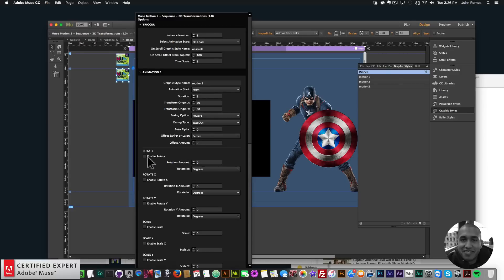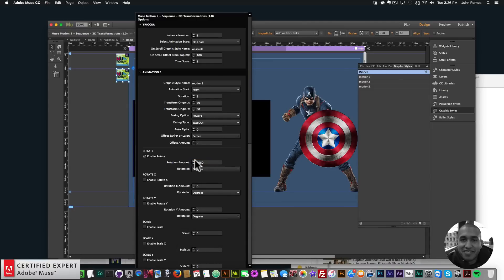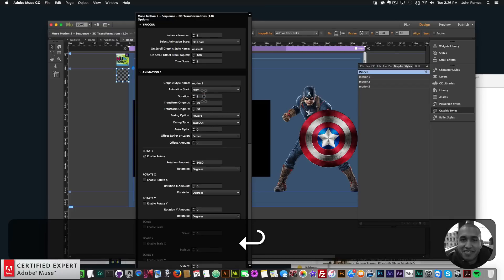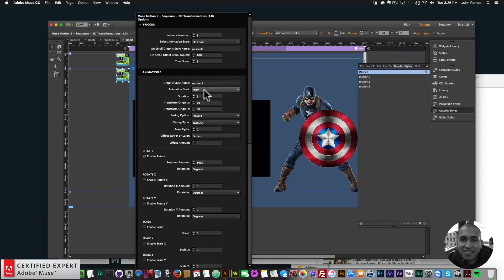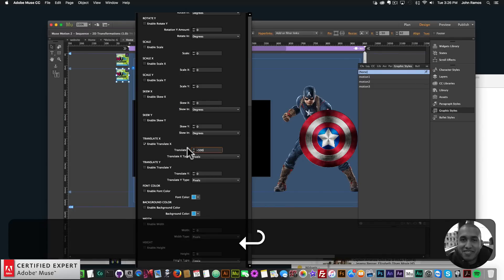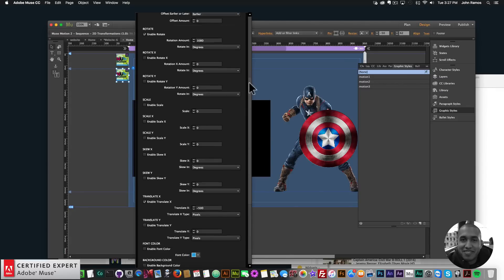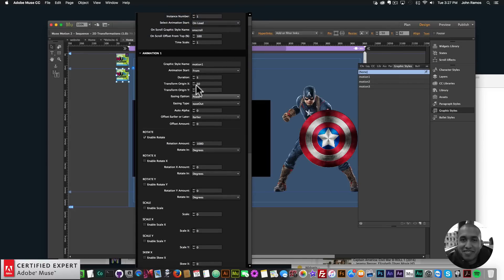For Motion 1, which is the shield, I'll enable Rotate and set the rotation to 1080 degrees so it rotates three times. For the duration I'll set it to five seconds. I'll also enable Translate X starting at negative 500 pixels, so it rotates and moves 500 pixels to the right into position. So we enable Translate X and Rotate — it rotates 1080 degrees within five seconds. I'll set the easing to Power 4 because I like that easing.